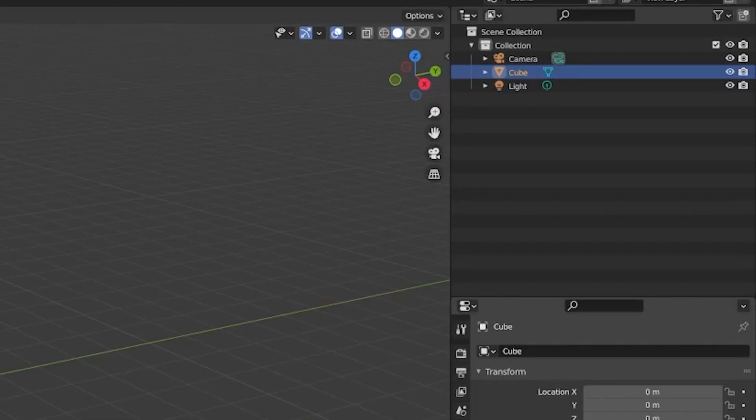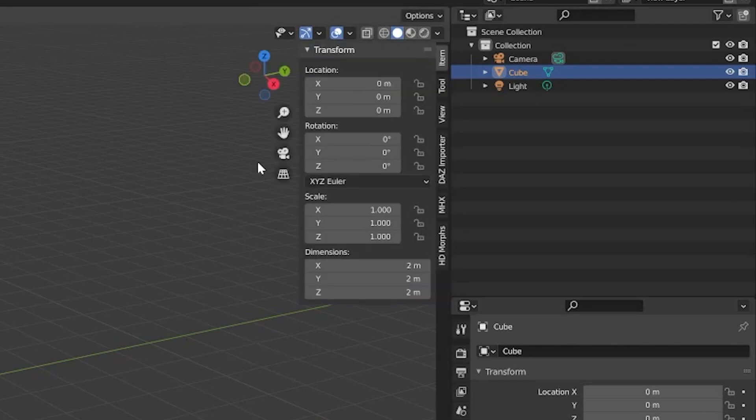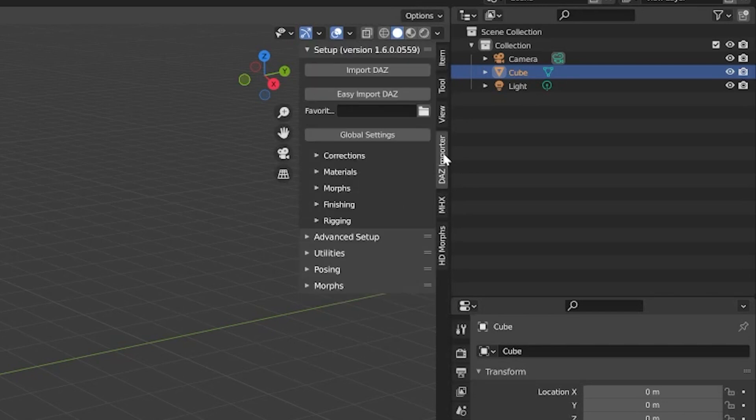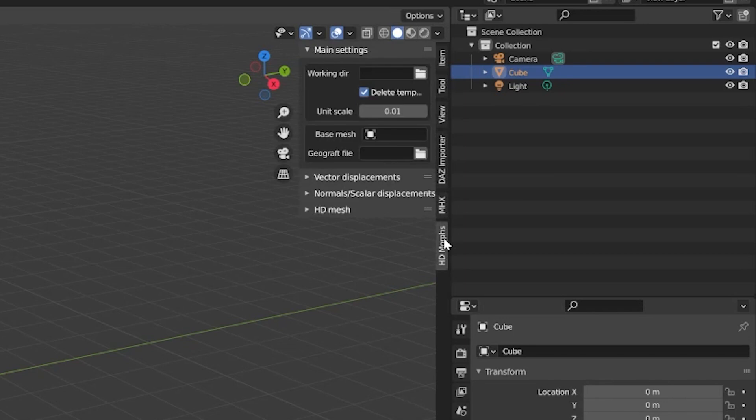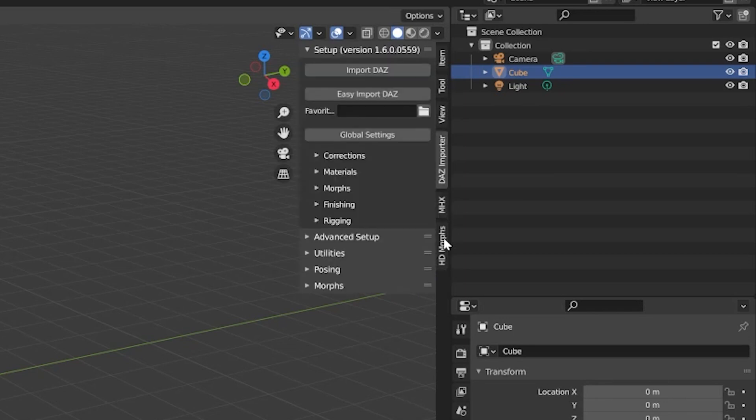Three new tabs now appear in the UI panel to the right of the viewport: Daz Importer, MHX, and HD-Morphs. The first tab is for the importer itself. The second one is for the specialized MHX rig, and the HD-morph settings are for importing high-definition meshes and morphs. Each panel contains options and actions related to the add-ons.